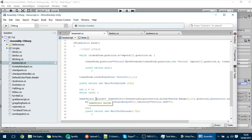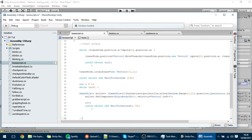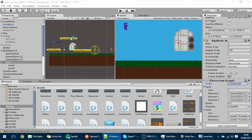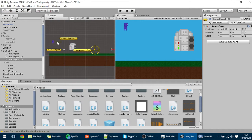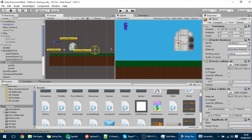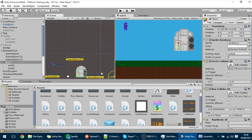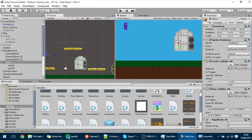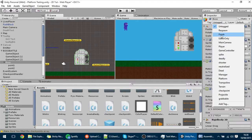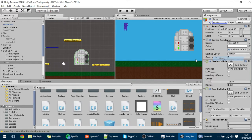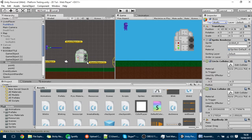Now we're going to make the second attack of the boss. The boss will go up to a point and then move toward the player, trying to ram and kill him. By the way, the boss right now isn't deadly, so change its attack to deadly so that it can kill the player.